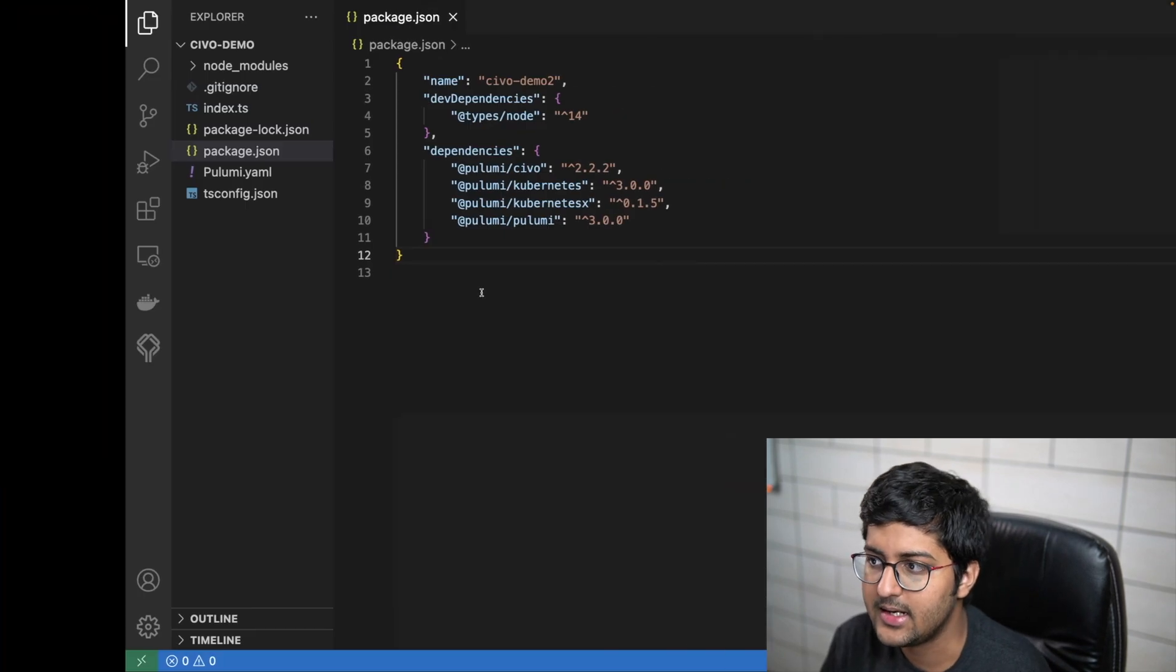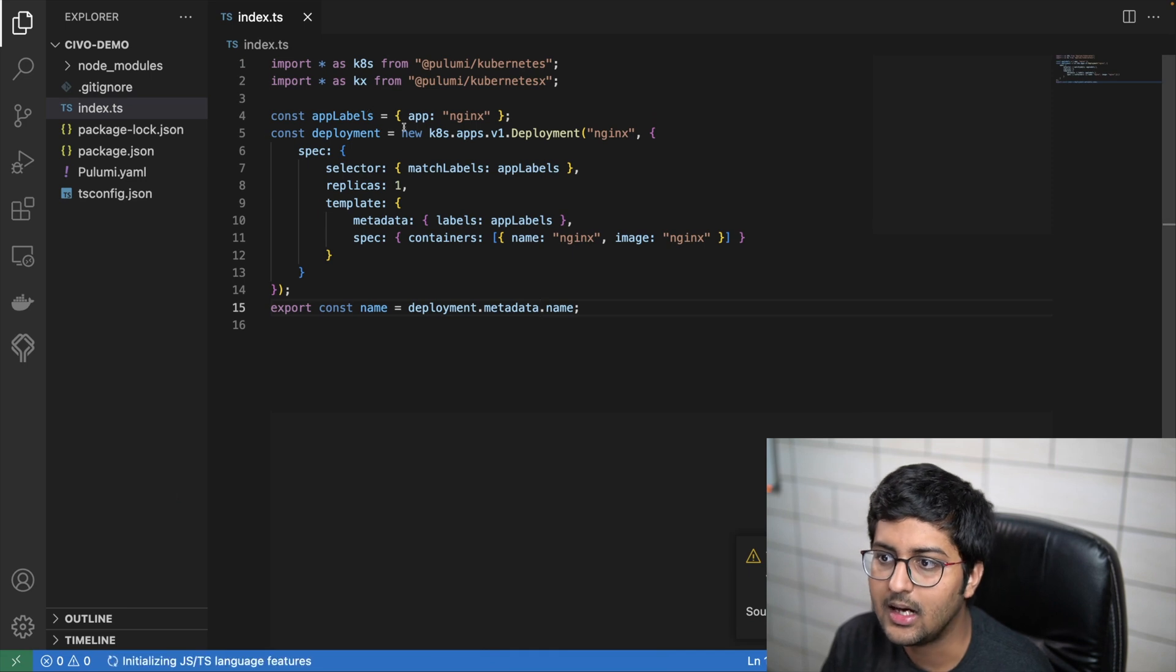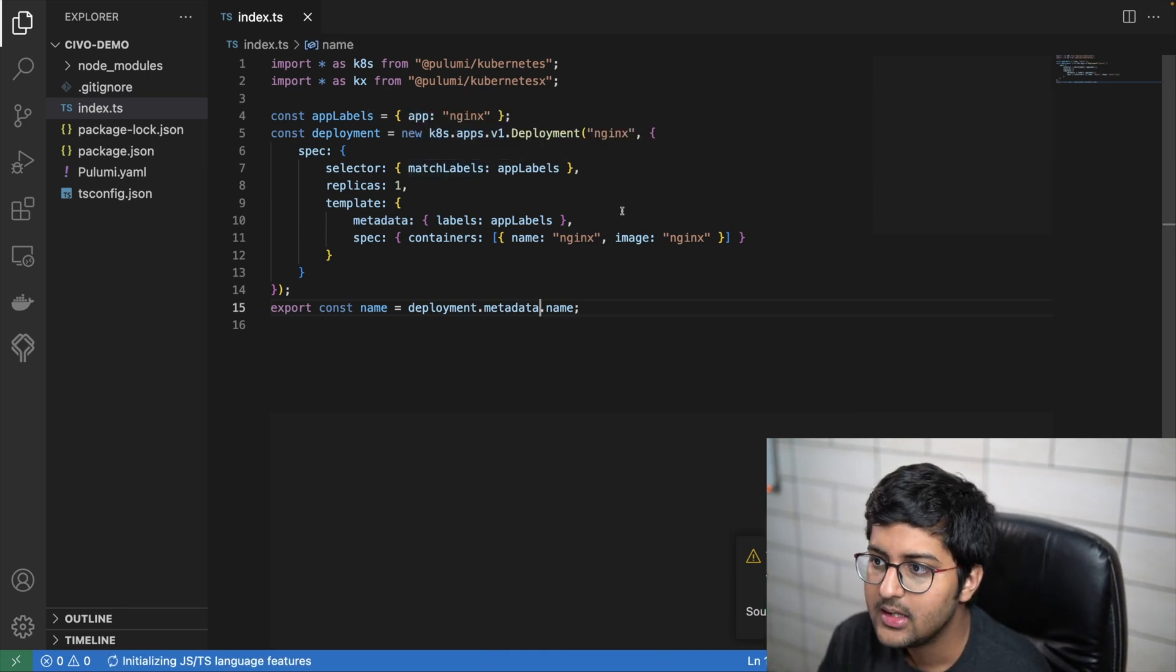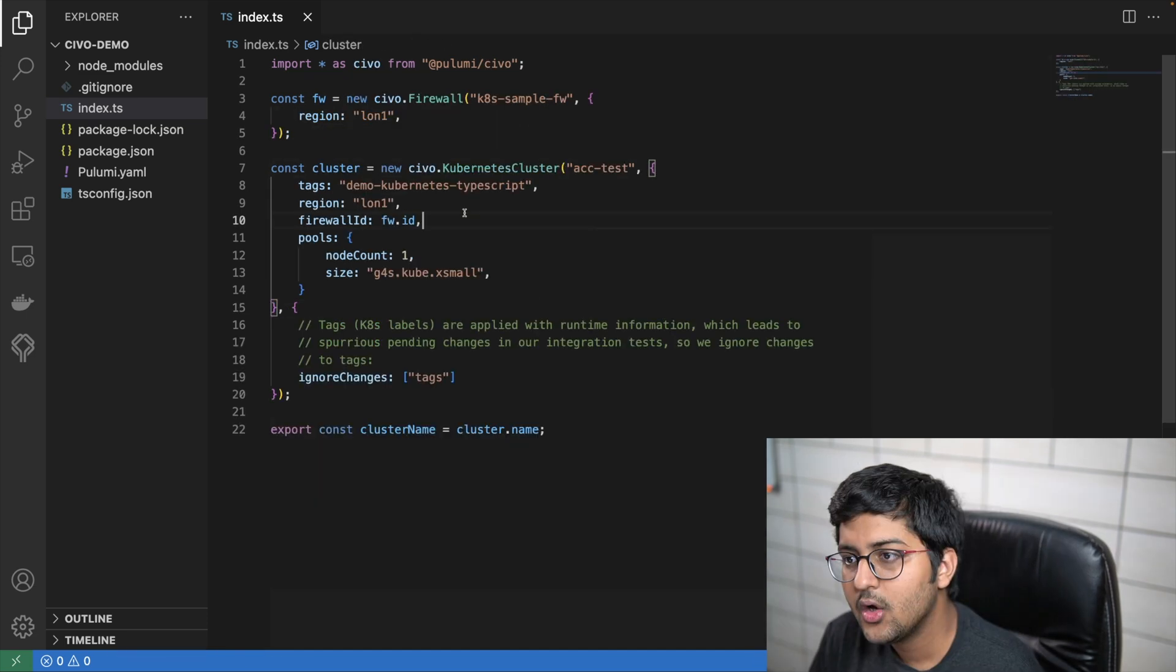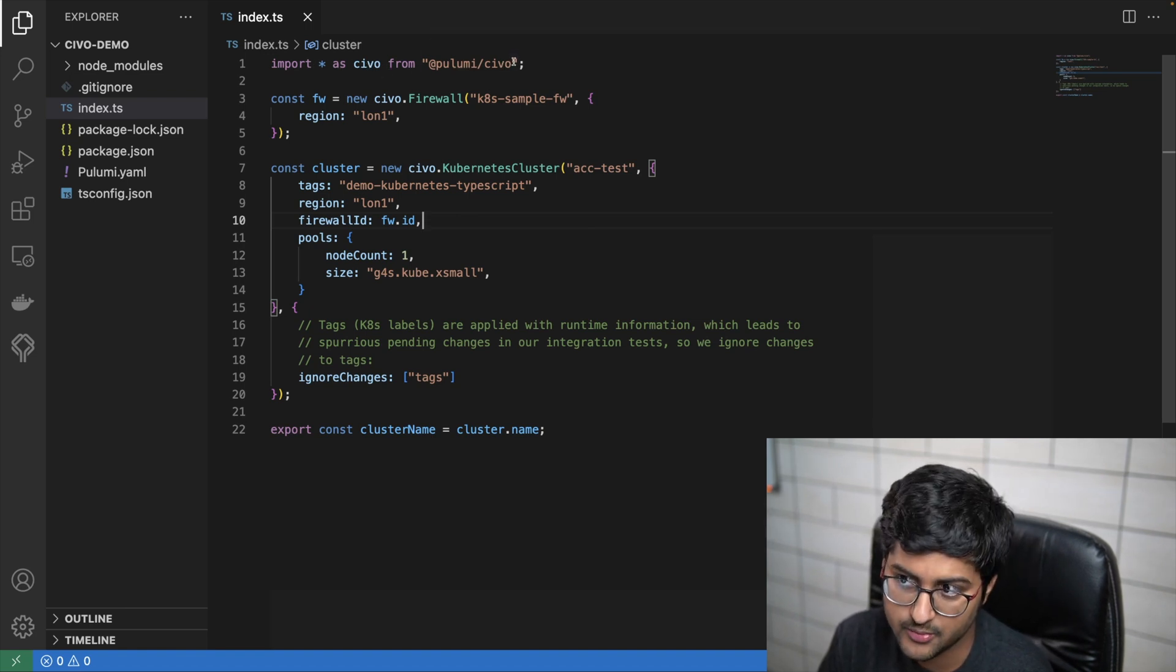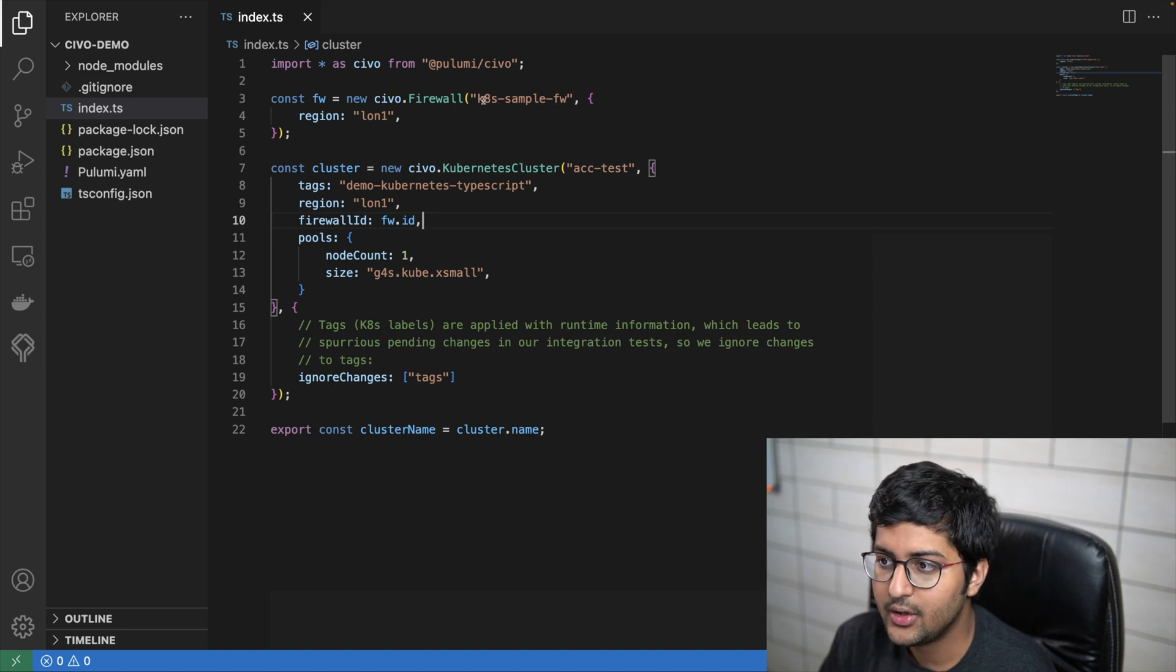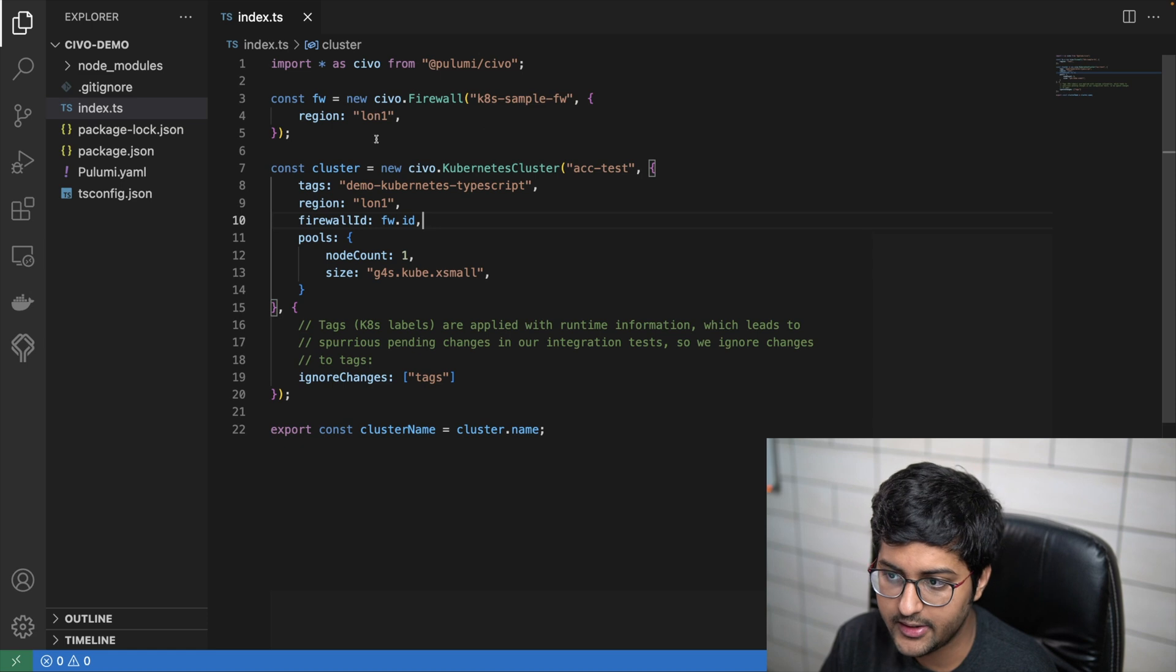We would also need to modify the index.ts file. This is sort of like the main file, the index.ts file, and this is our infrastructure as code in TypeScript language. I'm going to modify this according to CIVO. I've made the changes and I'm importing CIVO from @pulumi/civo, so I'm using the provider now which was previously not available.